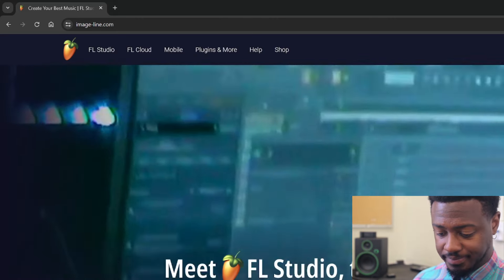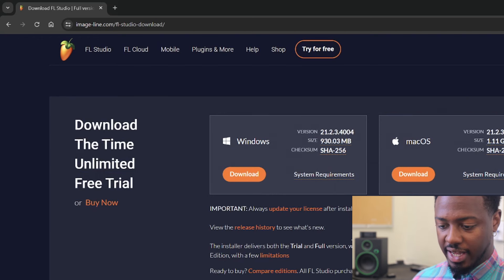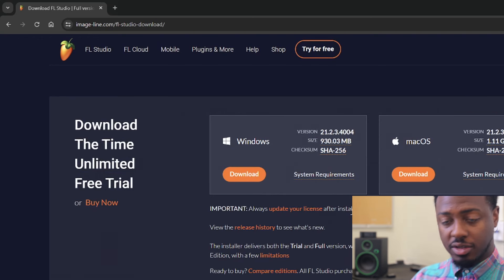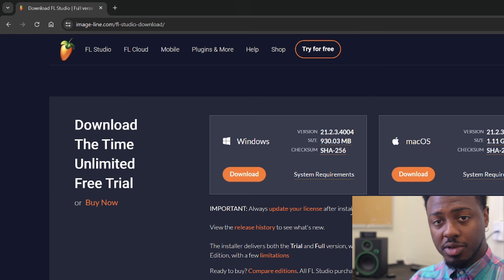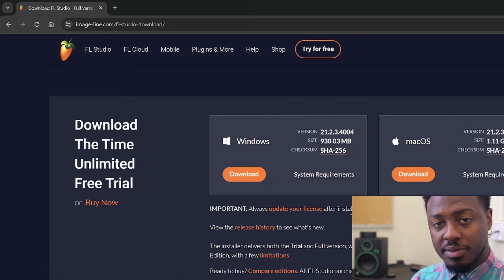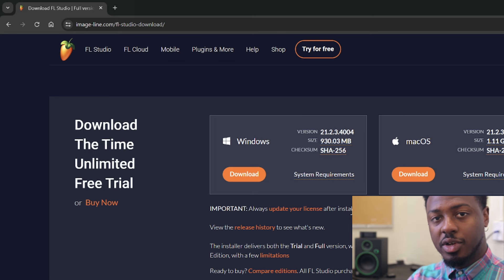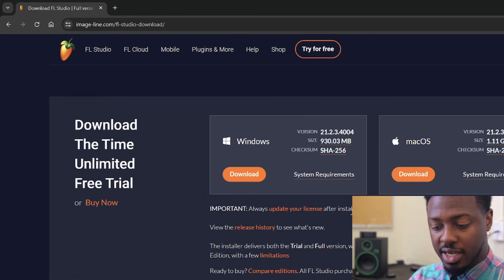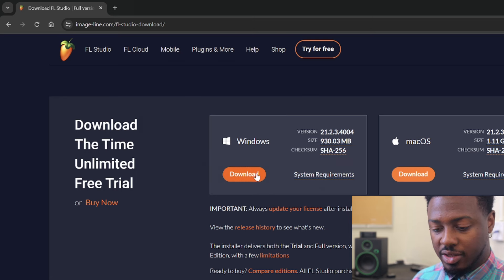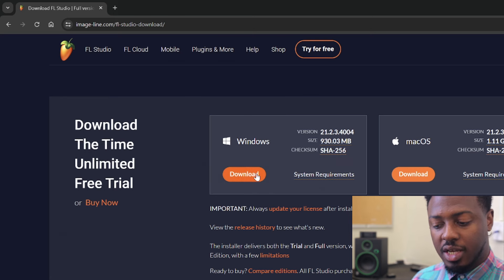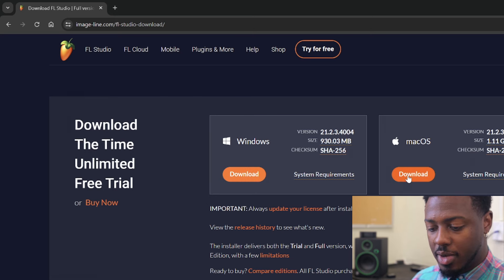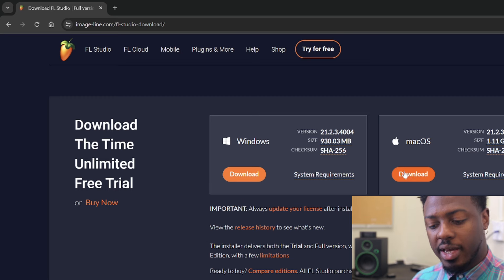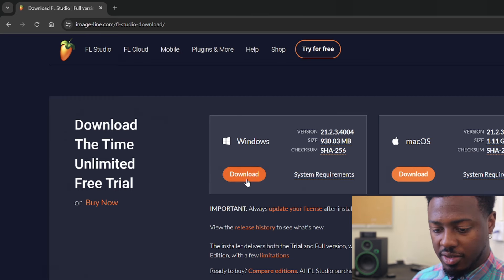So click on the trial, get the trial, and now you have to figure out: are you using a Mac computer? Is it going to be a Mac laptop that you're bringing to class, or is it going to be a PC laptop? If you're bringing a Windows computer, you're going to click Download for Windows. If you are using an Apple computer, then you're going to click on Mac OS. In my instance, I have a Windows computer, so I'm going to go ahead and click Download.